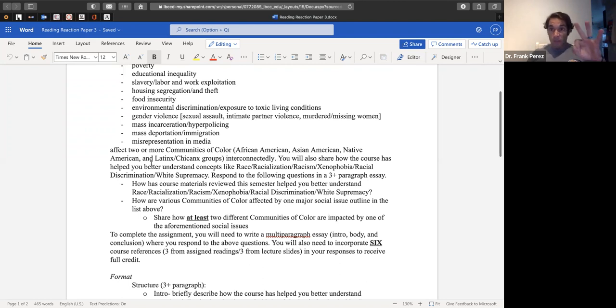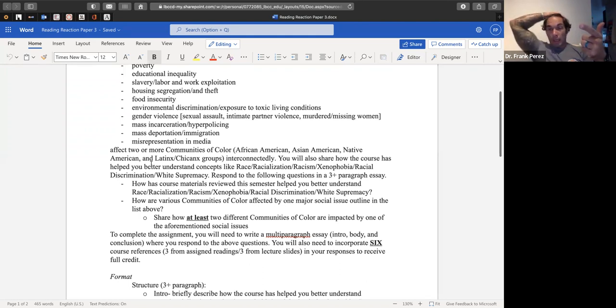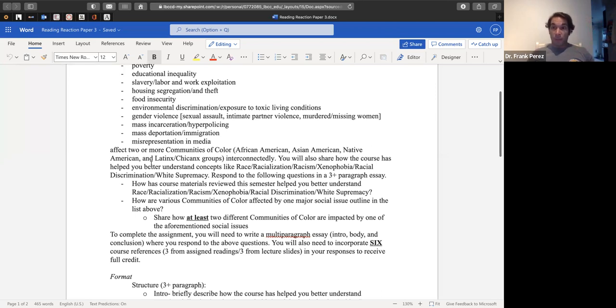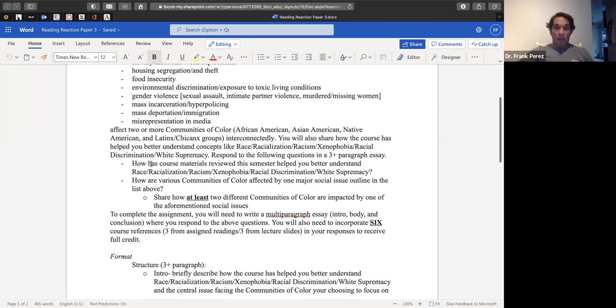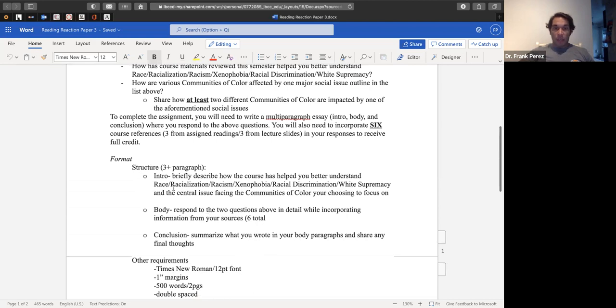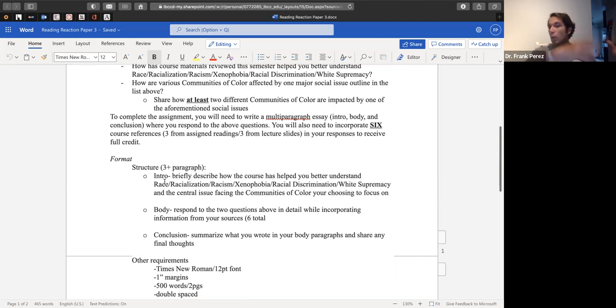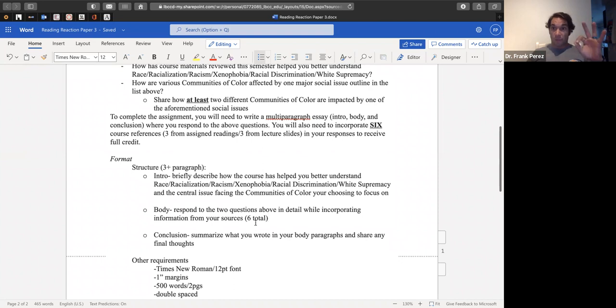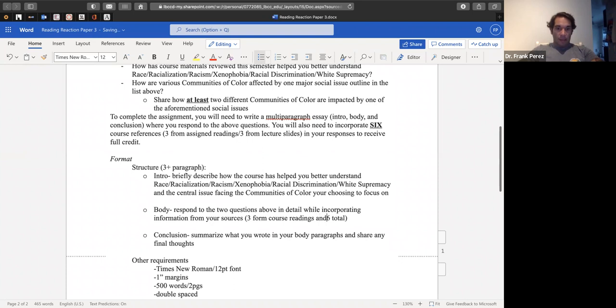So make sure that when you respond to these questions, you include three sources. The sources can be either readings or course lectures. So differences here: two questions, three responses, six total references—three from lecture, three from course readings, no videos. I provided a small structure here as you can see: intro, briefly describe how the course has helped you better understand these concepts and that central issue facing communities of color. Your body paragraph should be all of those sources, responding to those two questions using those sources, three from each. Three from course readings and three from lecture for six total. And then a conclusion that just rounds it all out.